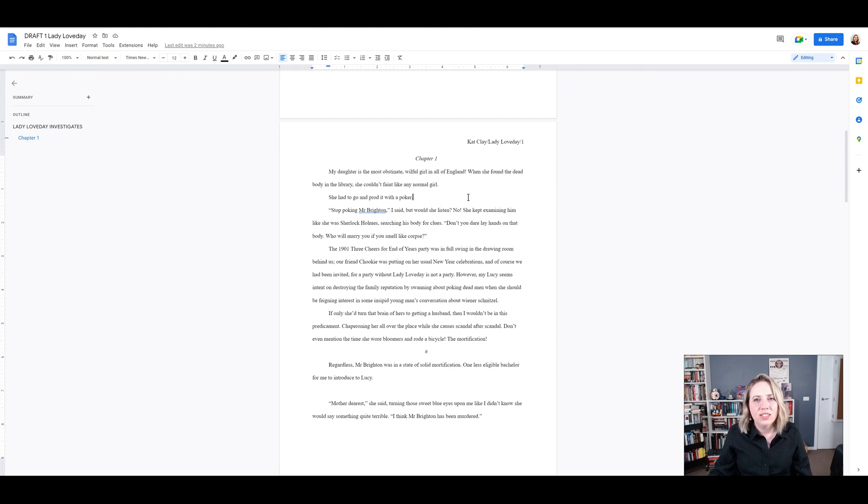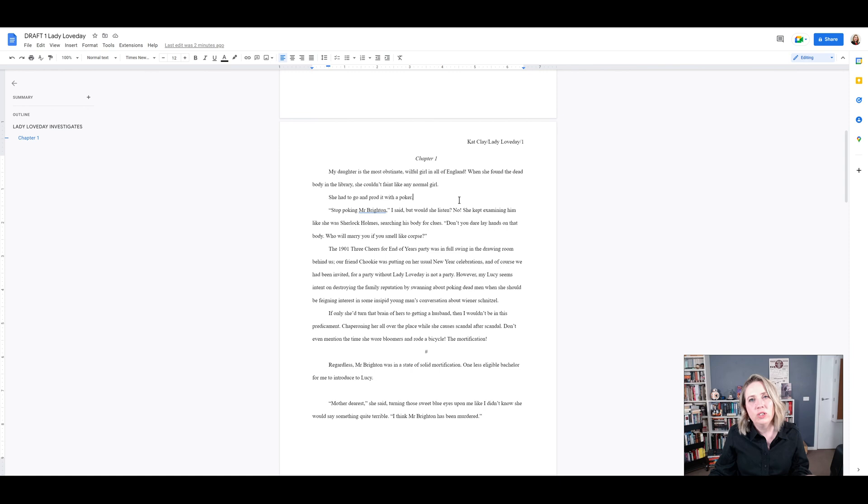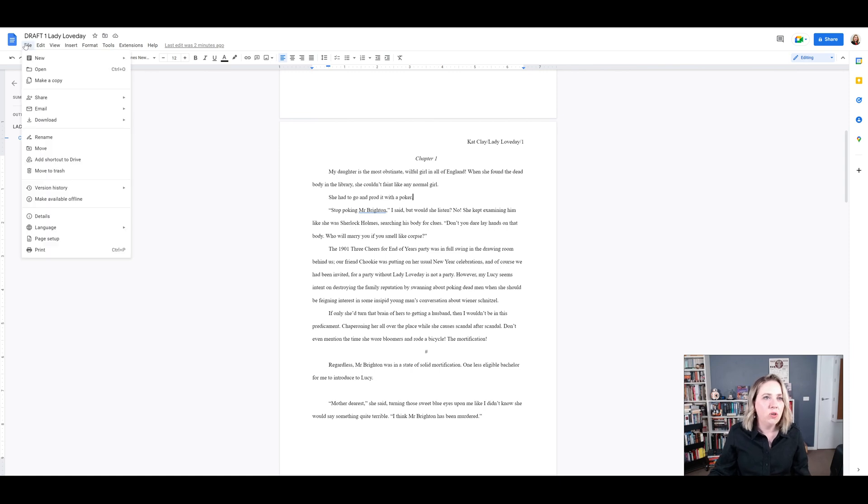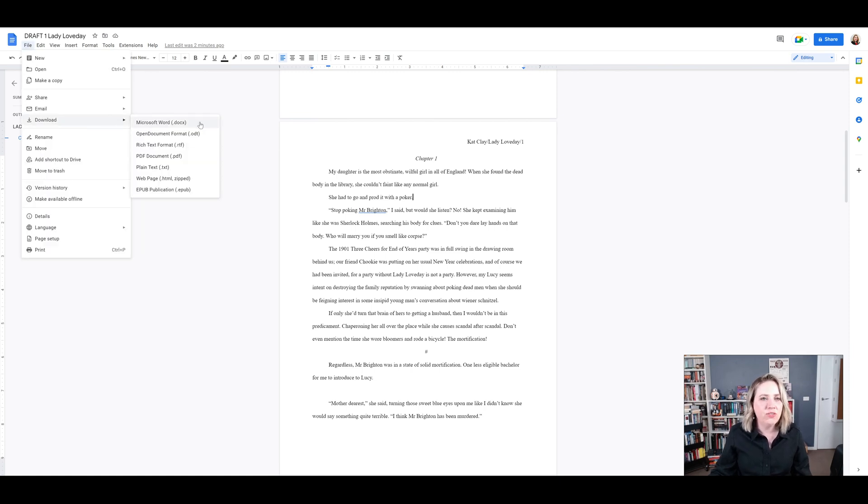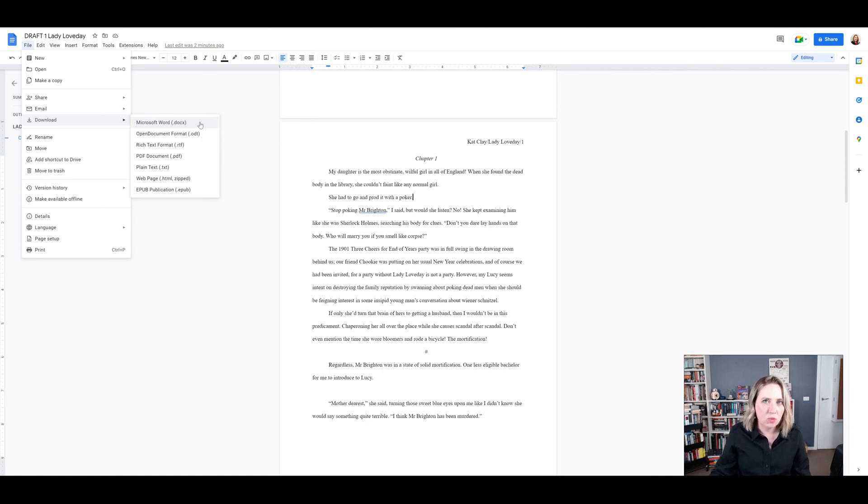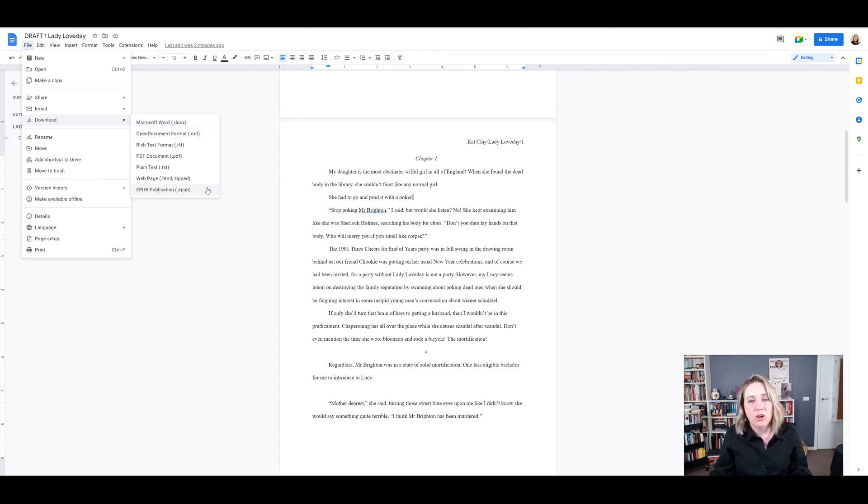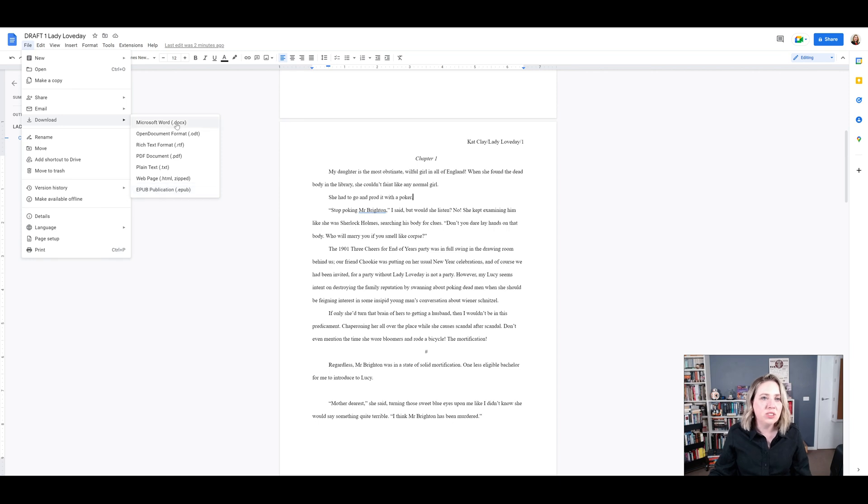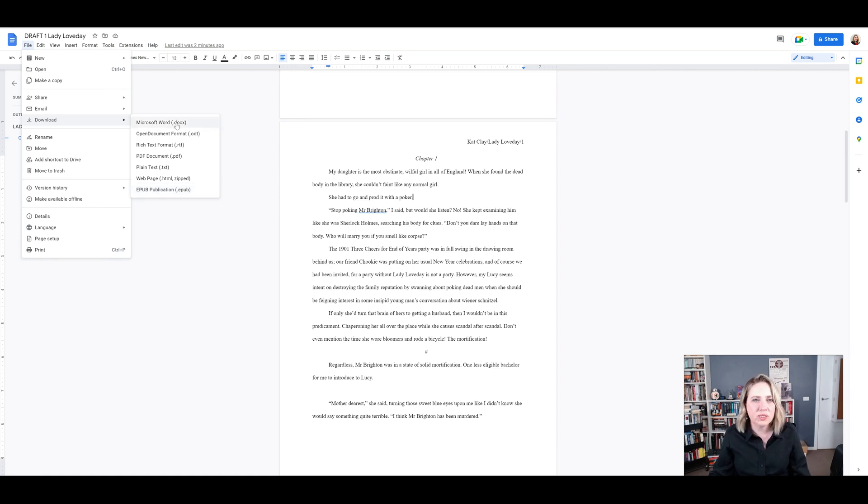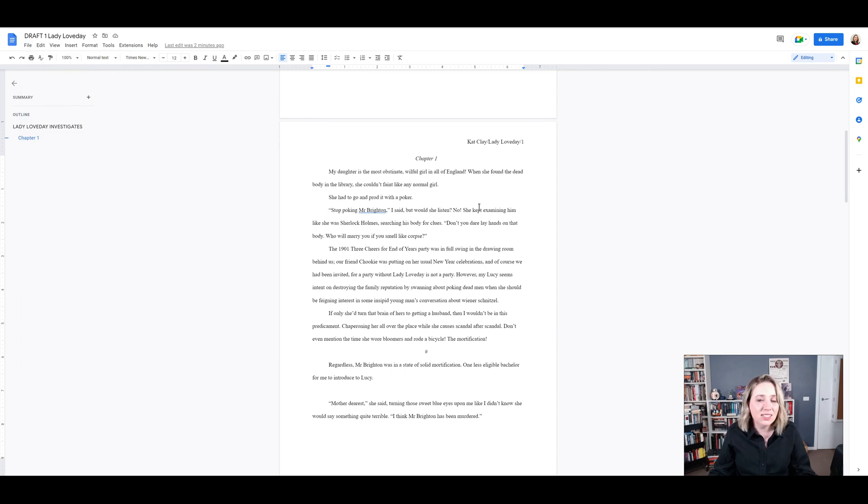So the last thing you have to do once you finish formatting your manuscript is to export it in a standard format. So all you have to do is file, download and select the format you need it in. And usually doc X is the right one. It's the Microsoft Word format. Sometimes it might be helpful if you're publishing online to do an EPUB, but most of the time a Microsoft Word will do for professional purposes. So that's it. It's pretty easy to set up your manuscript in Google Docs.